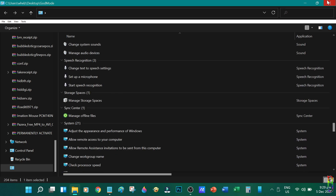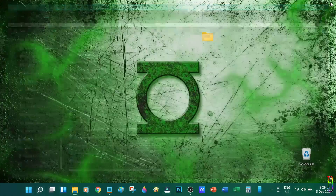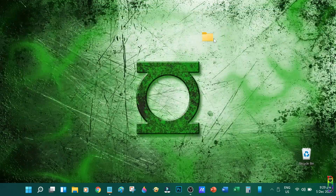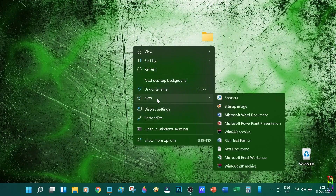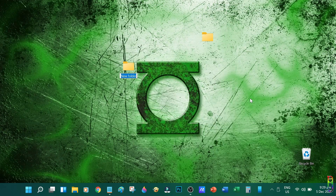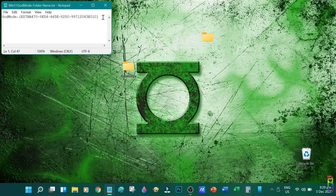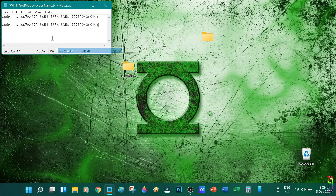You can see in the title bar that the folder name is God Mode. You also have an option to change that if you don't like that name. All you need to do is create a new folder again, and on the folder name code, change the God Mode part to whatever name you want.